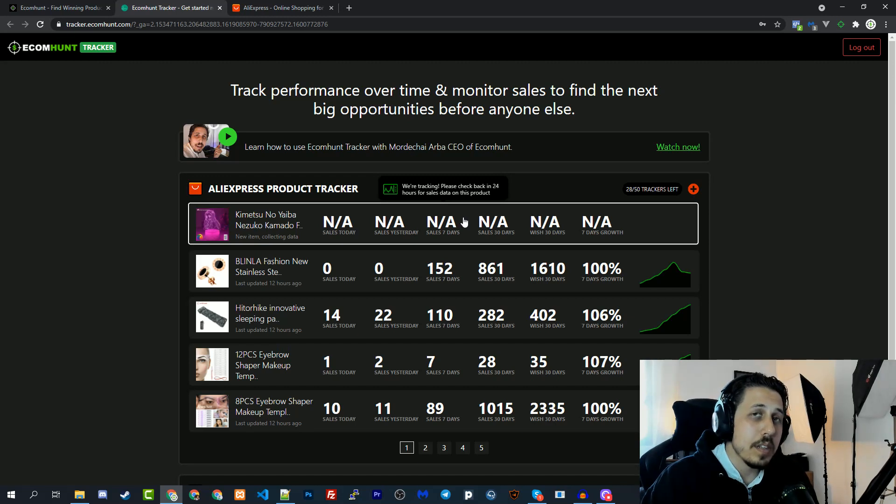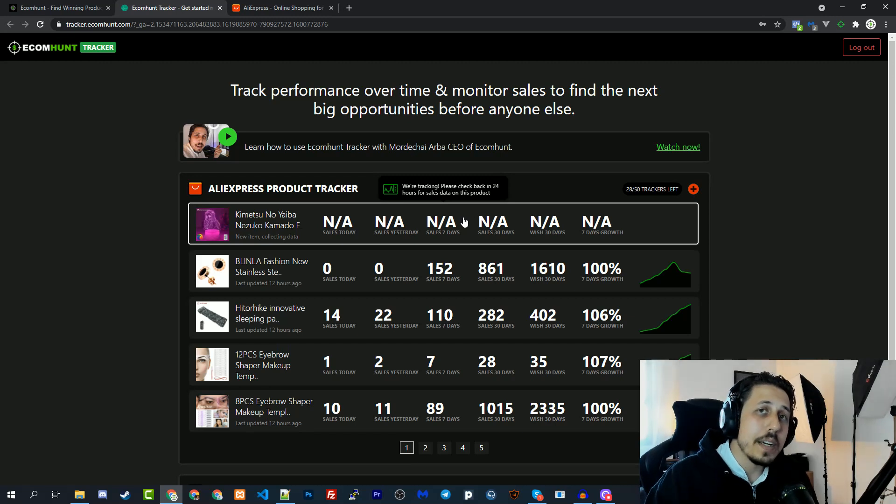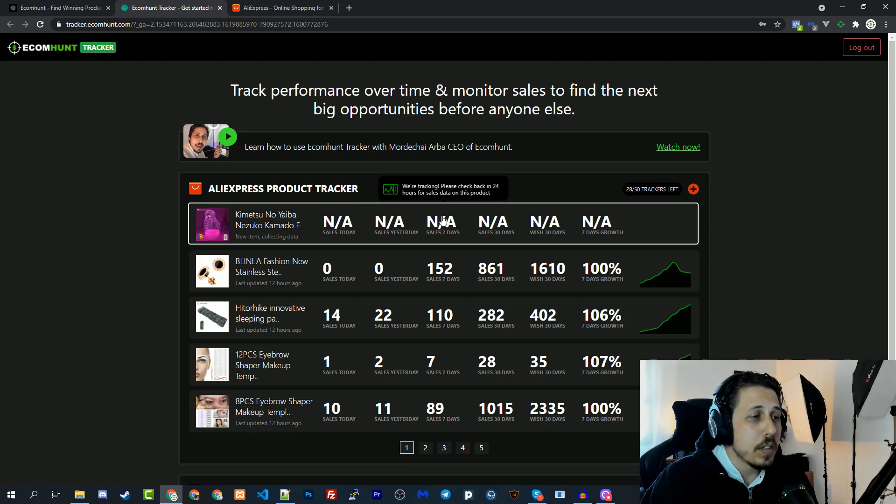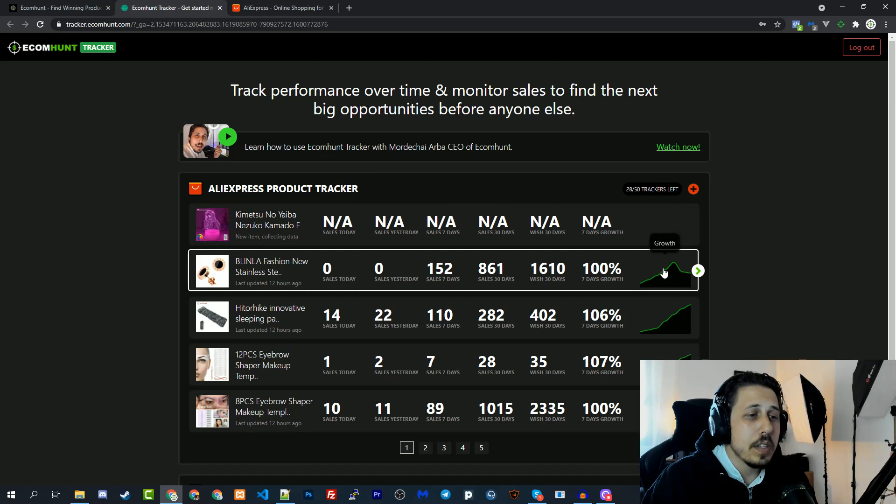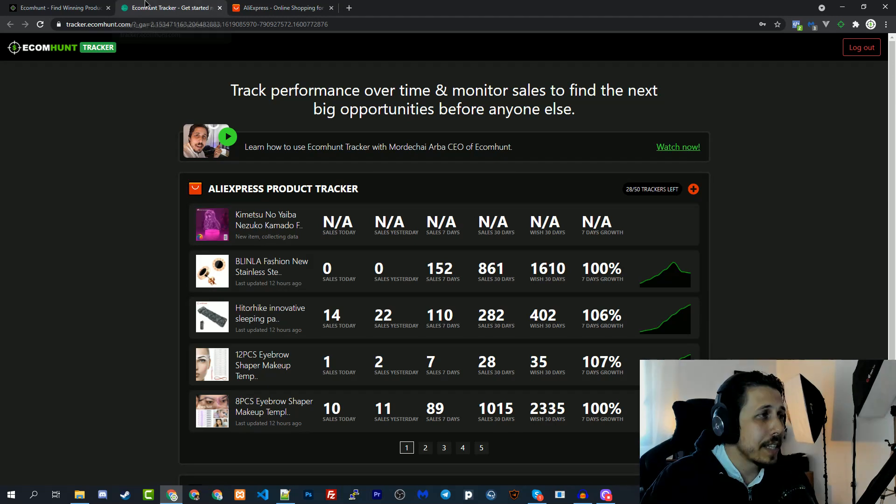If you go over you will see that we are tracking, please check back in 24 hours for sales data on this product. Obviously we need 24 hours to collect information, so when you come back after 24 hours you will start getting information about sales, wish, growth, and all of that.